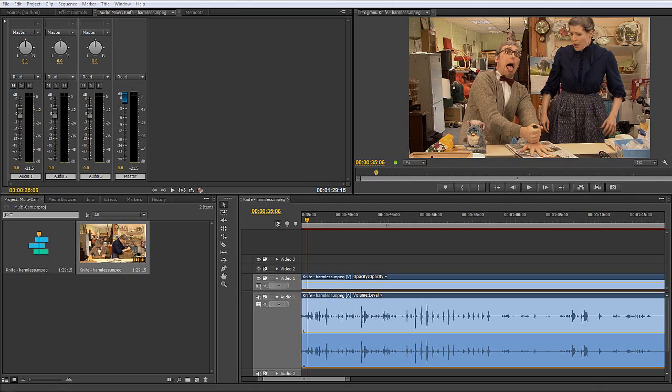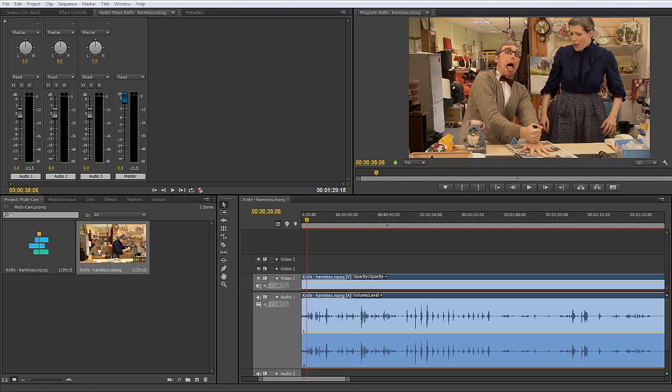We have the option of being able to move audio by frames or by samples, and you might turn around and say well surely 25 or 30 samples a second is enough, but take it from me from experience, it isn't.